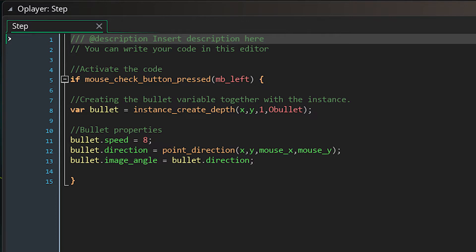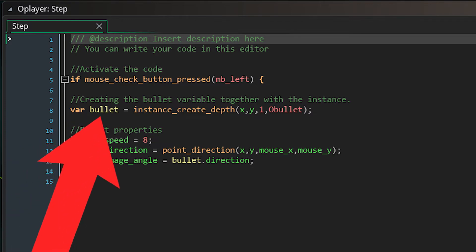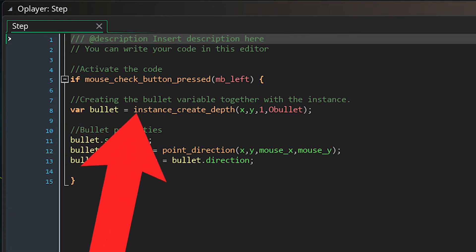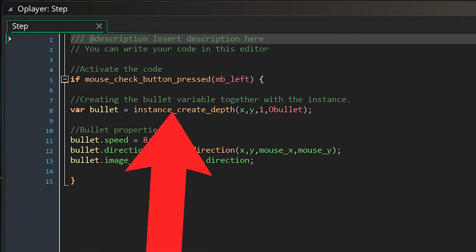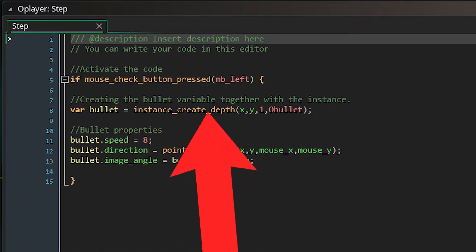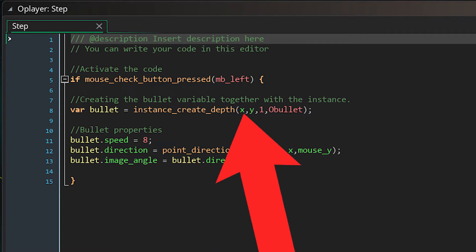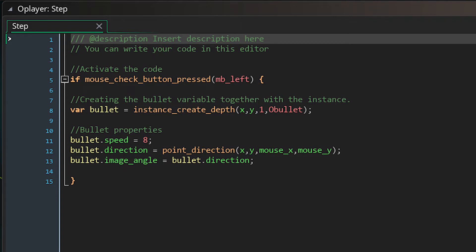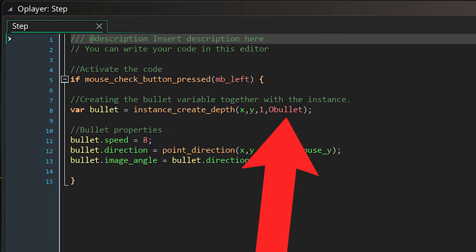The next thing you need to do is set up a variable. In this case, I call it bullet, and combined with that variable is going to be an instance. That instance in this case is oBullet, and after you have set that variable, you can use that variable and give it some properties.